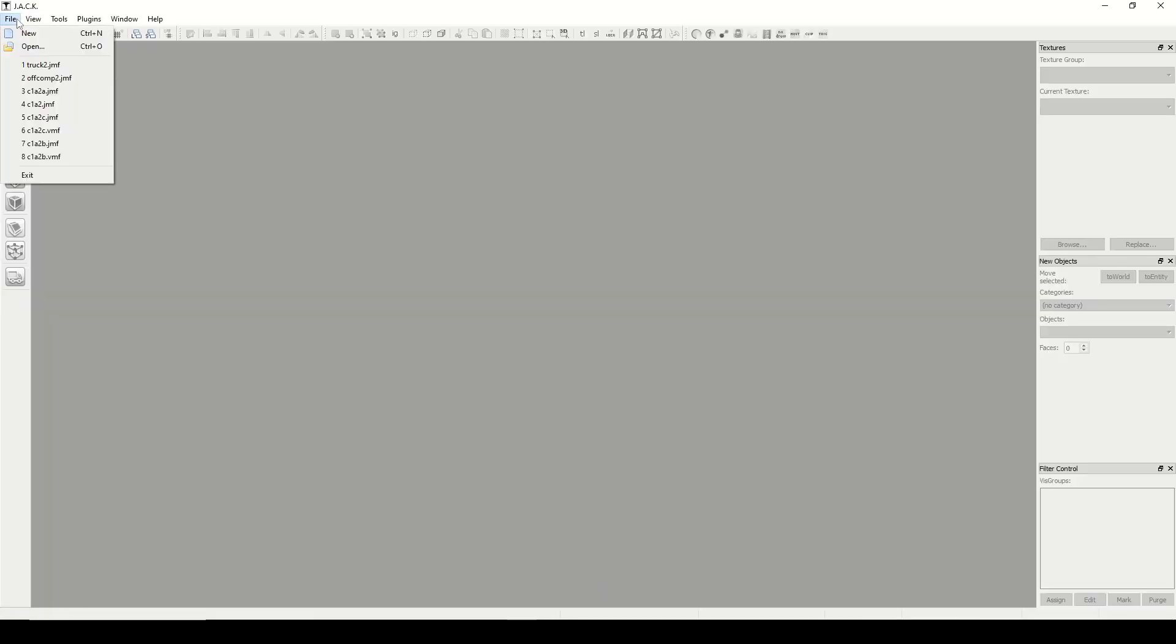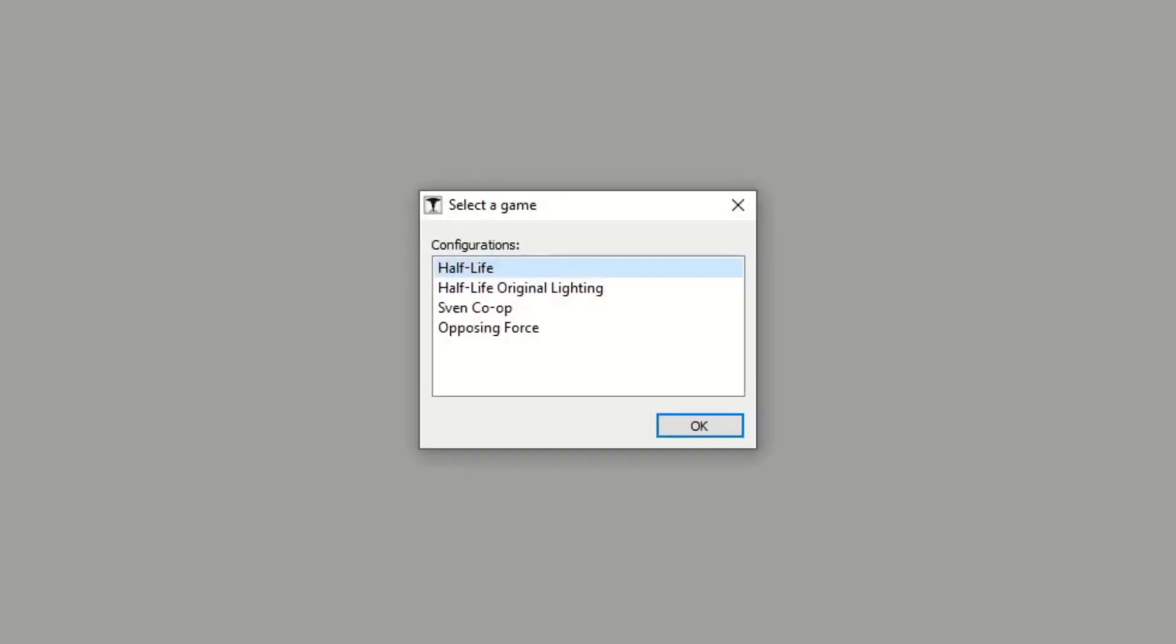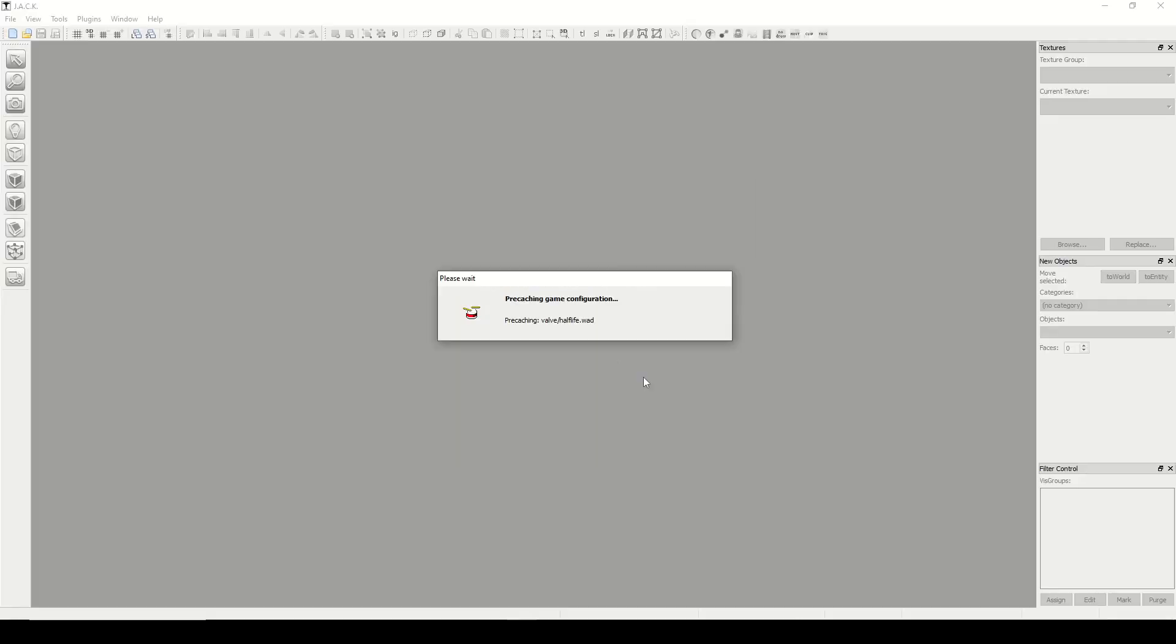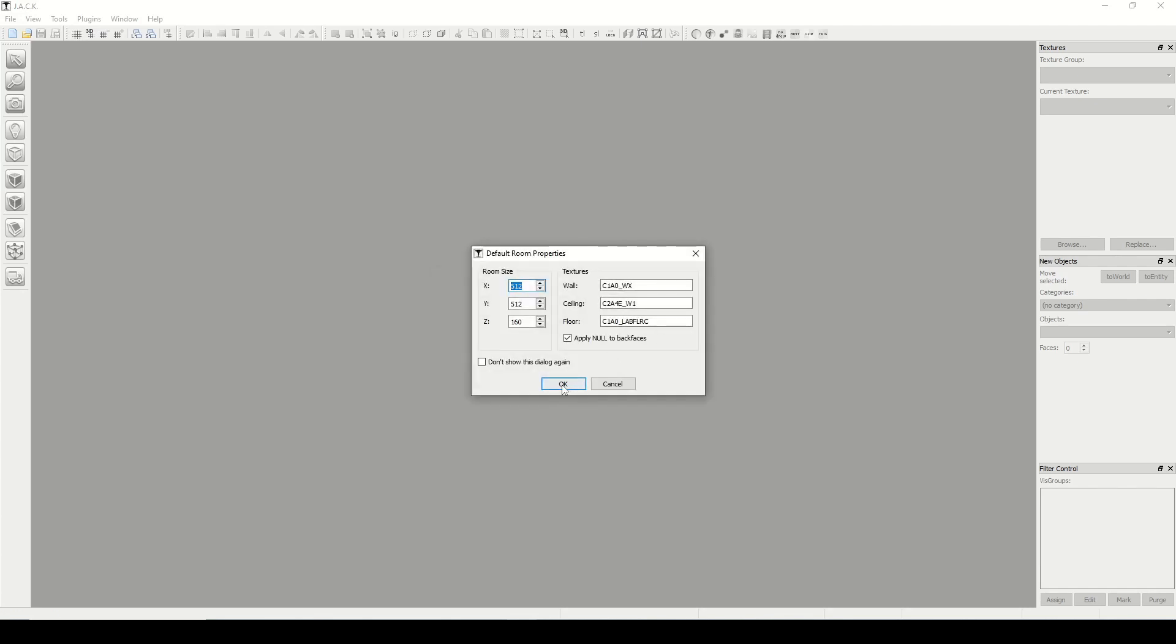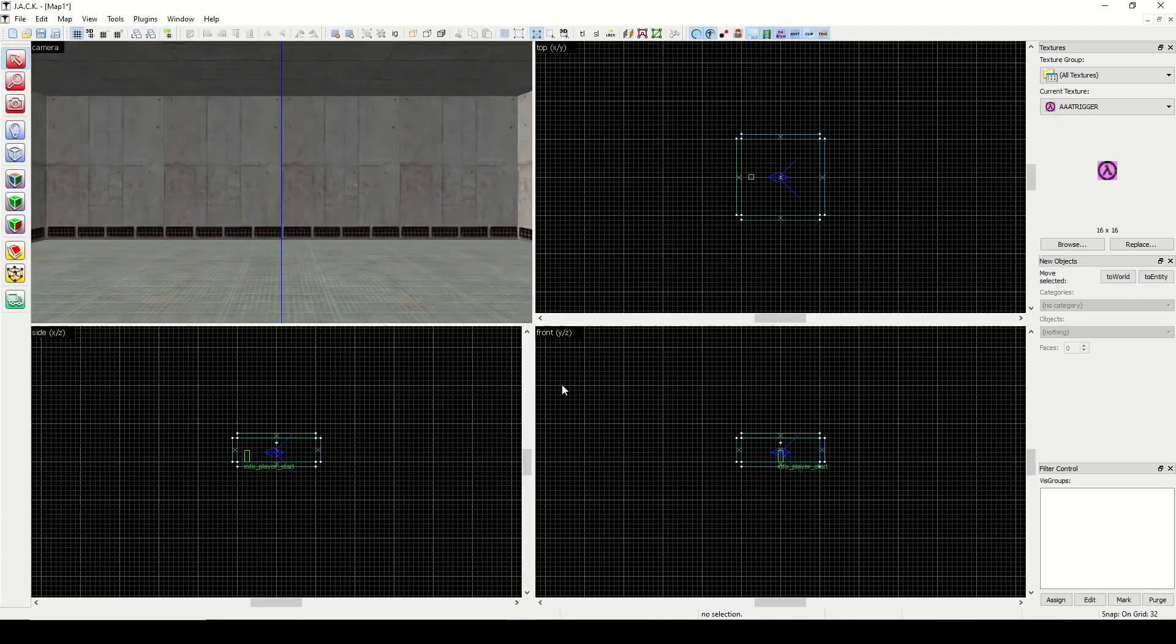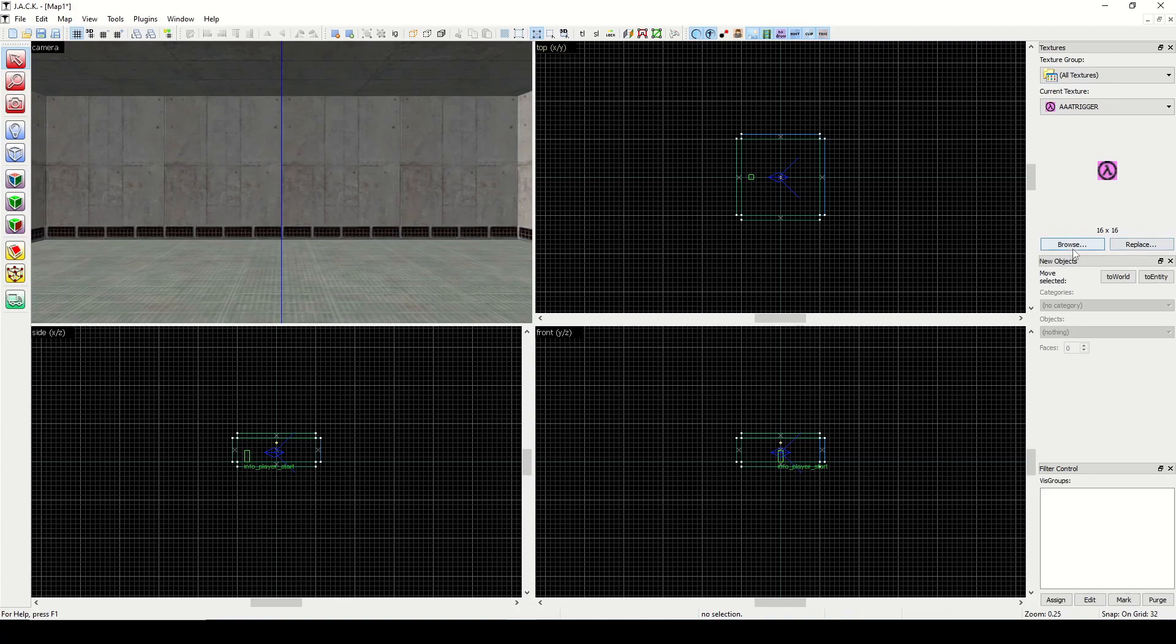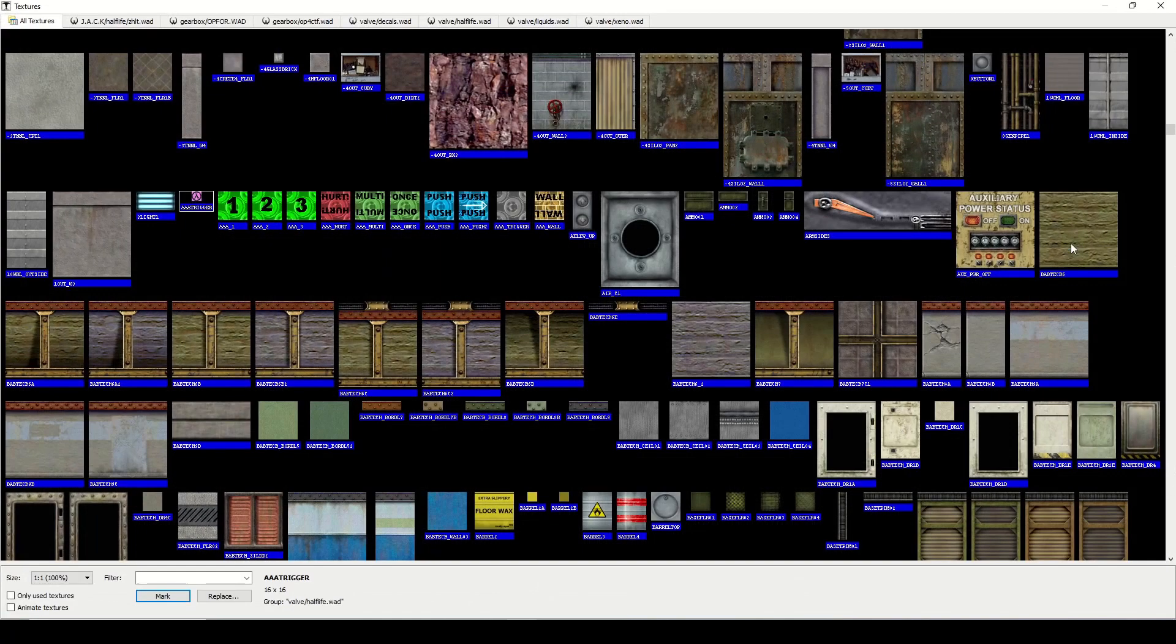Now when we hit File New, we're going to get prompted with our game configuration, so we'll try Opposing Force. We can hit OK on the default room and we should be able to choose our Opposing Force textures now, and they should appear up at the top.